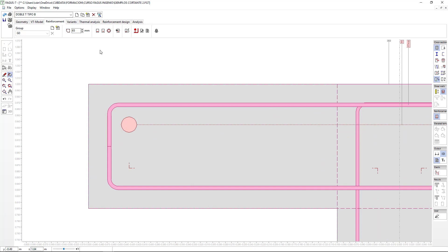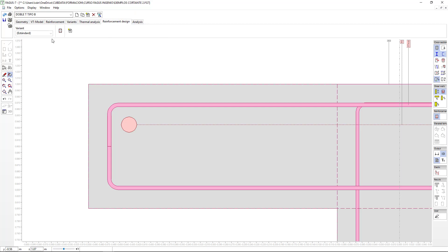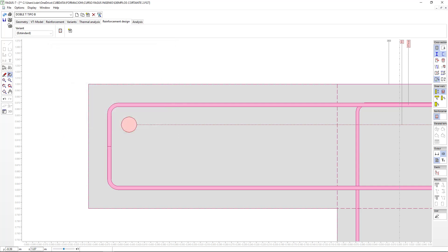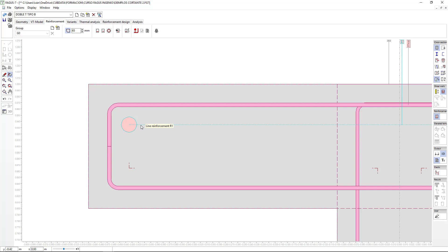Let's observe how this icon here tells us how the program is going to adapt the reinforcement to our stirrup. Although we're jumping ahead a bit, we should keep in mind that when we go to Reinforcement Design and introduce our different load cases, we have multiple methods for executing analysis: first, an analysis with a graph if we've selected a line, or an interactive selection of reinforcement, or with numeric outputs of results. The program makes an adjustment for the reinforcement based on certain parameters, so let's modify them to tell the program how we want the adjustment to be.